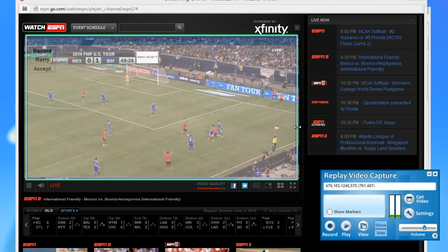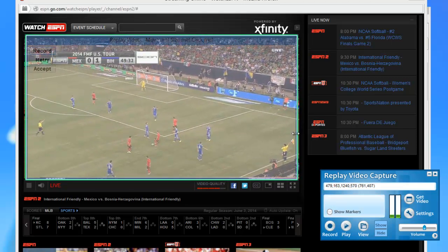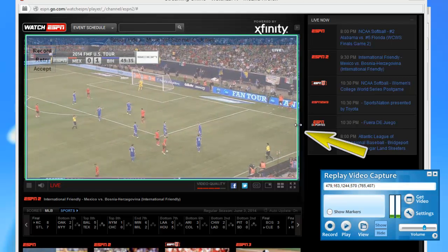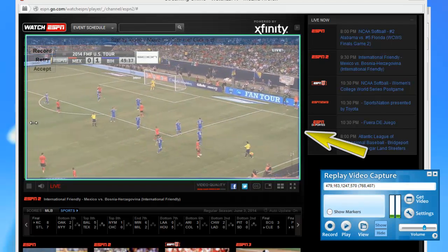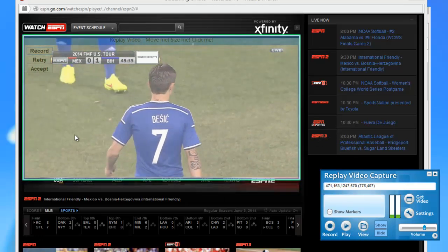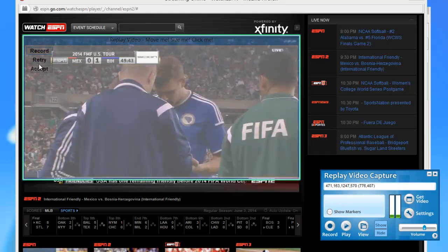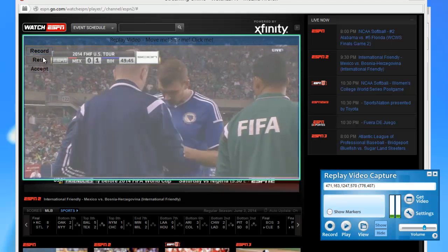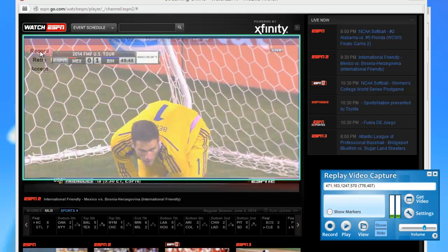If I ever need to resize the video window, it's easy to do. I just bring my mouse over to one of the edges and drag it to the size that I want — just making it a tiny bit bigger like that. Then if you look in the upper left-hand corner, you'll see it offers me the option to record, retry, or accept. I'm going to go ahead and click record.